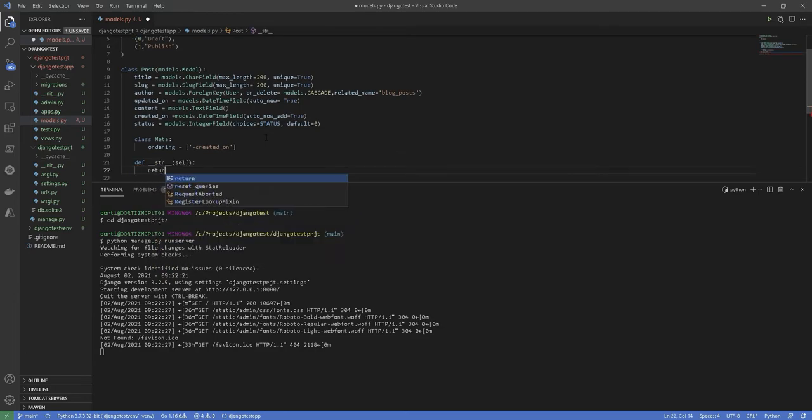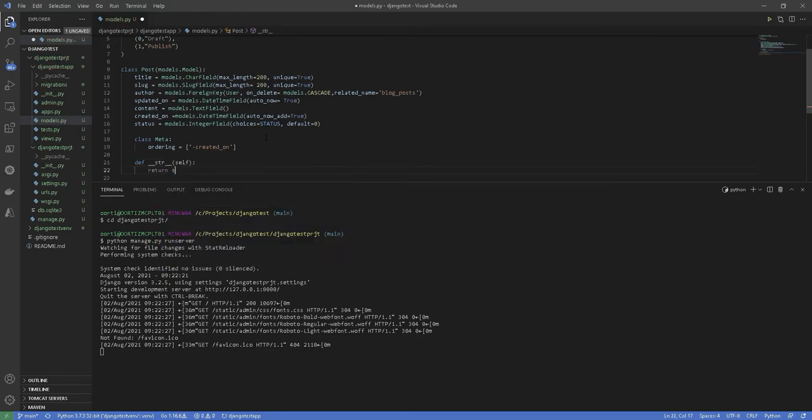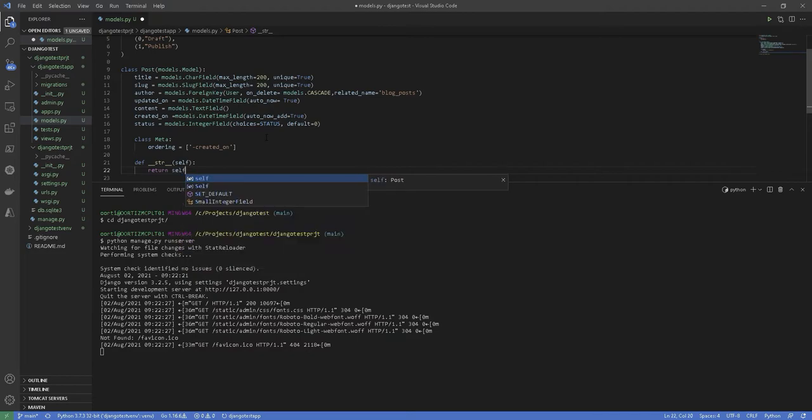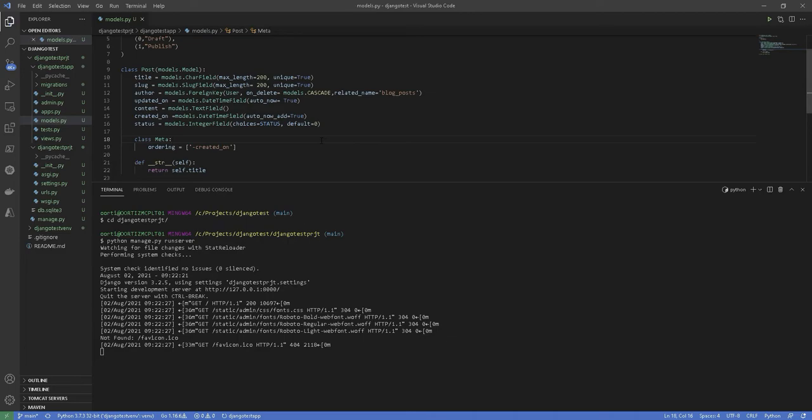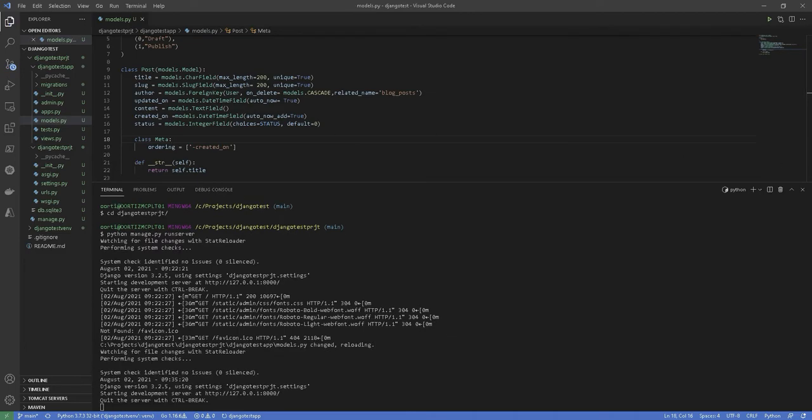The double underscore str method is the default human readable representation of the object. Django will use it in many places, such as the administration side.